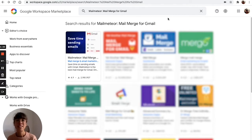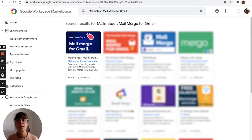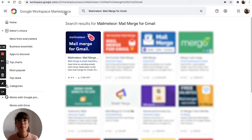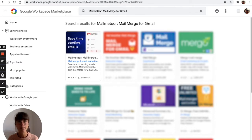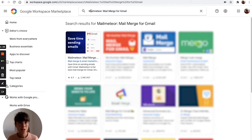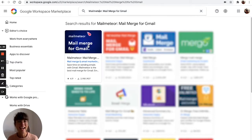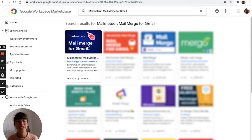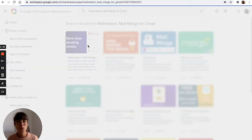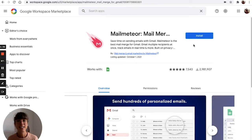To do so, you're going to first start by going on the Google Workspace Marketplace. Here you're going to type MailMeteor and you'll see the Google add-on that you need to install. Go ahead and hit install.